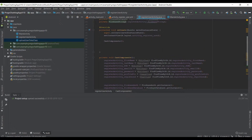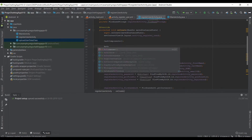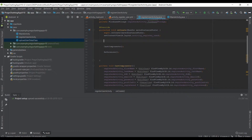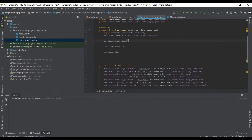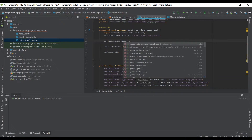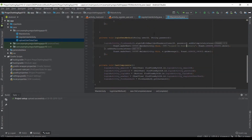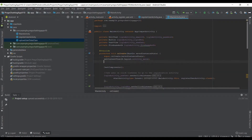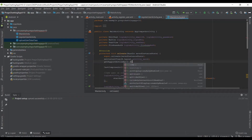Now let's call the references method in onCreate after casting components. We also call getSupportActionBar().hide() to hide the action bar at the top, and we'll do the same in the main activity as well.